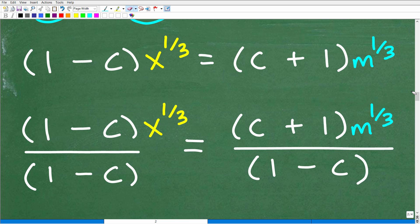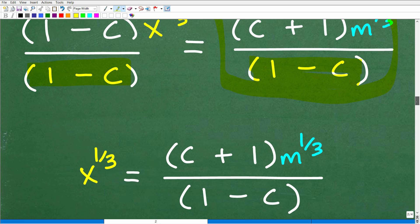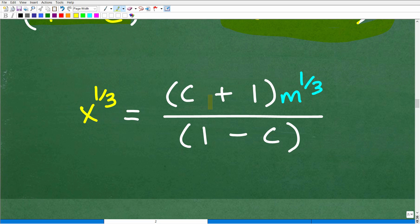Now everything is factored. The objective is to solve for x, and I have the coefficient (1 minus c) on the x to the one-third term. So let's divide both sides of the equation by (1 minus c). When I do this, (1 minus c) divided by (1 minus c) is 1, leaving just x to the one-third. So x to the one-third equals (c plus 1) times m to the one-third, all over (1 minus c).